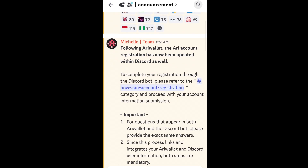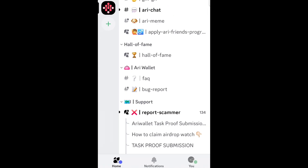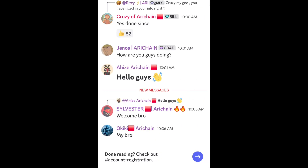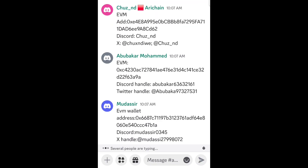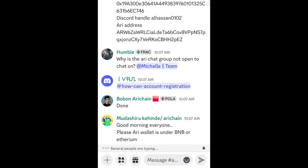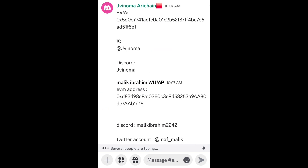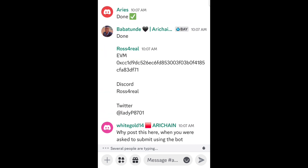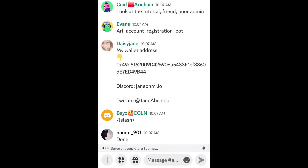This link takes us to where we were before. We are going to ARRI chat. Click on it — it opens like this. Come down here. When it opens, you can see people submitting their wallets, their Discord name, and their EVM address here.